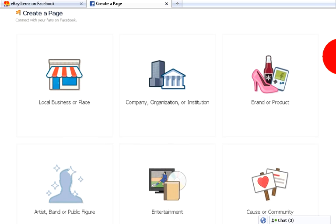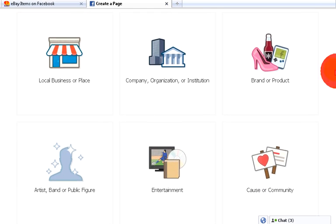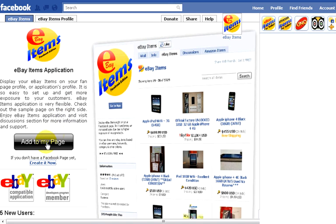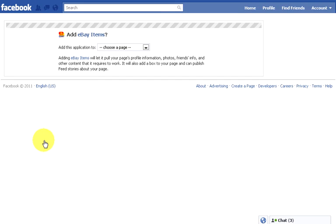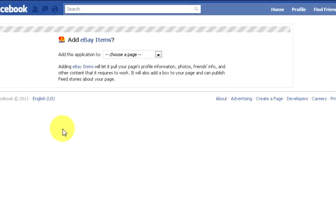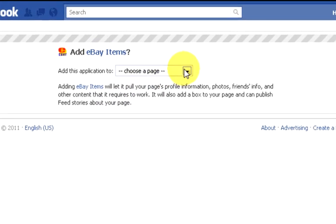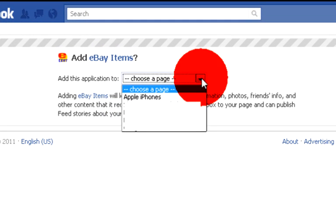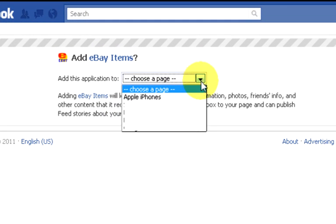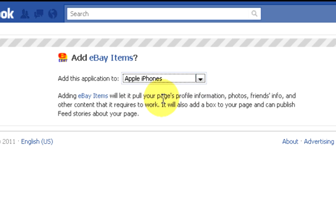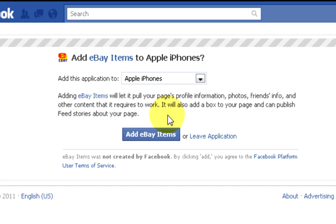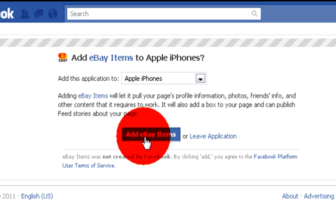Once you have your Facebook fan page set up, come back to this page again and click on the add to my page button. Here you should select your page where you want to see your eBay listings. Then click on the add eBay items button.